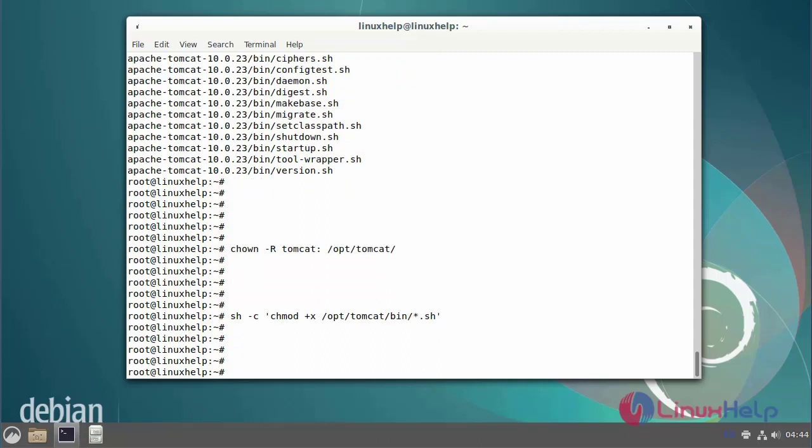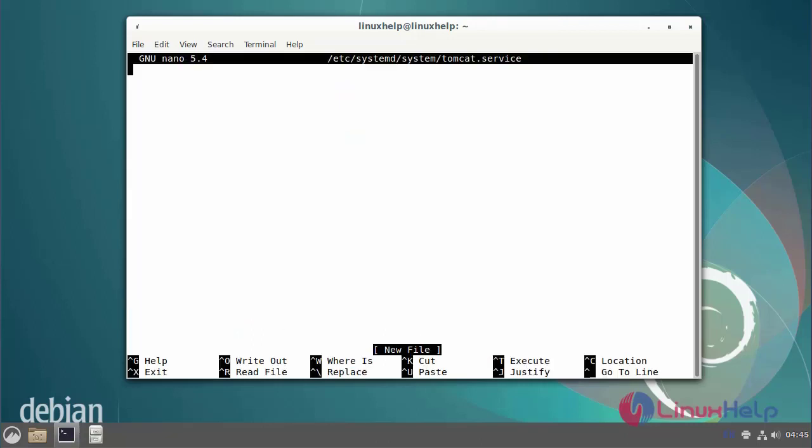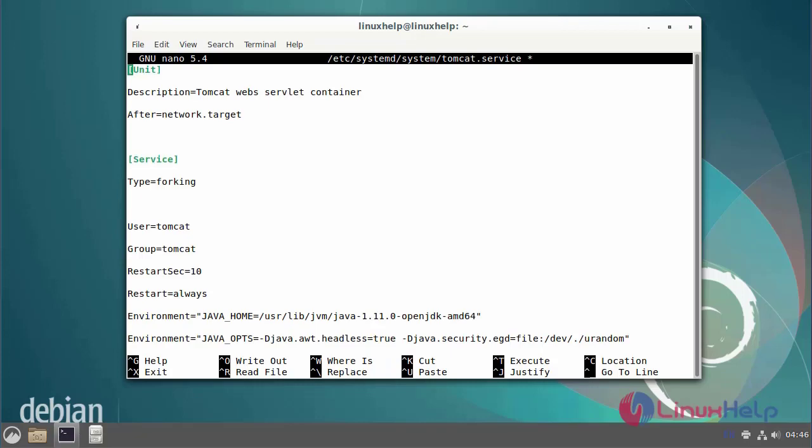After assigning the Tomcat user permission, next go to create the systemd service file. By default we want to have a systemd unit file for Tomcat to run in the background and easily stop, start and enable its services. After editing the systemd service, then save and exit.